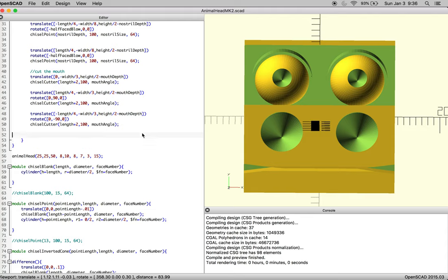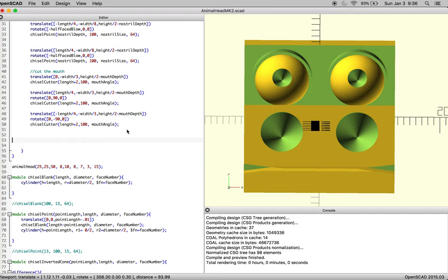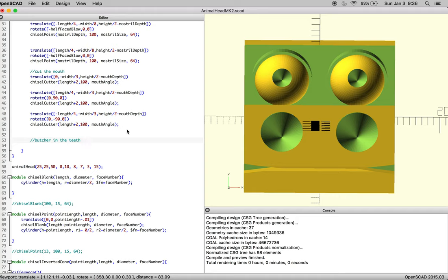Okay, so we left off having just cut the mouth on our animal head. Now we're going to start the butcher step, where we're offsetting one plane relative to the other. This is usually for making teeth or a brow ridge.